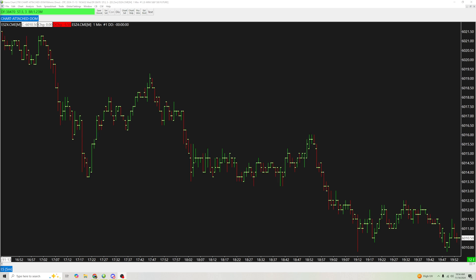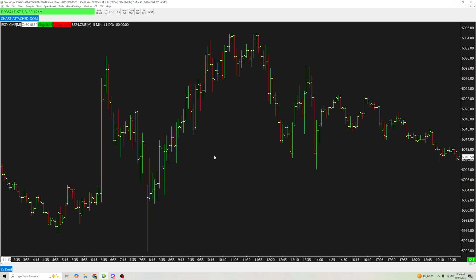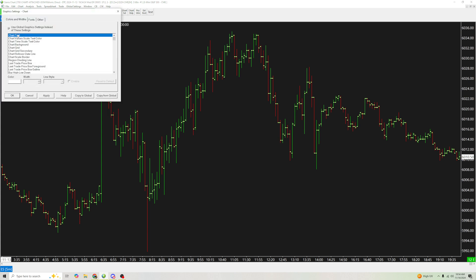I'm going to make a video on setting up a normal chart with a DOM attached on the right side. I just opened a blank chart with ES, and I'm going to change it to a five-minute timeframe. I have a color scheme picked out and I'm going to change the candles to match that, and then have the DOM match as well. First I'll go to chart graphic settings.